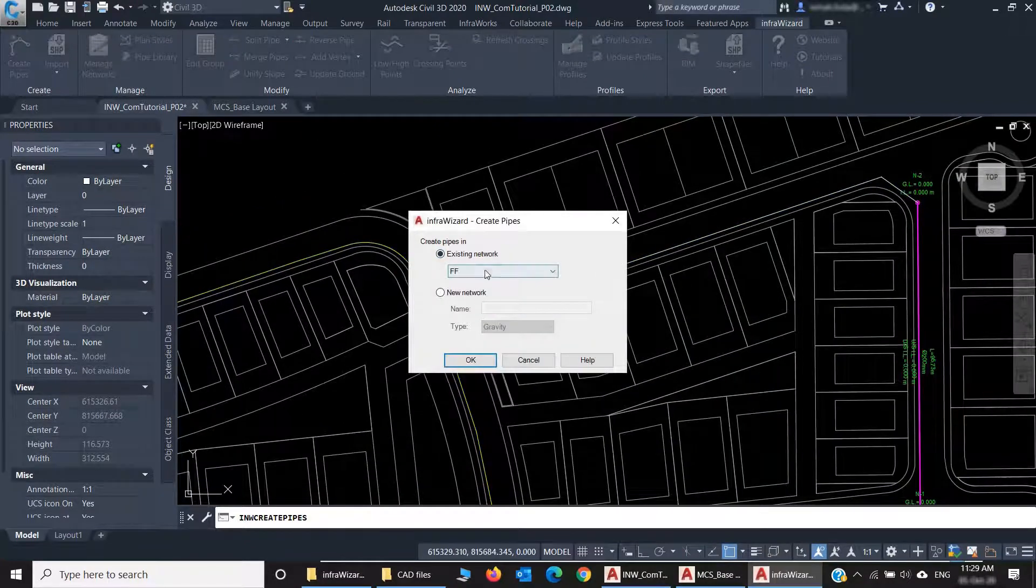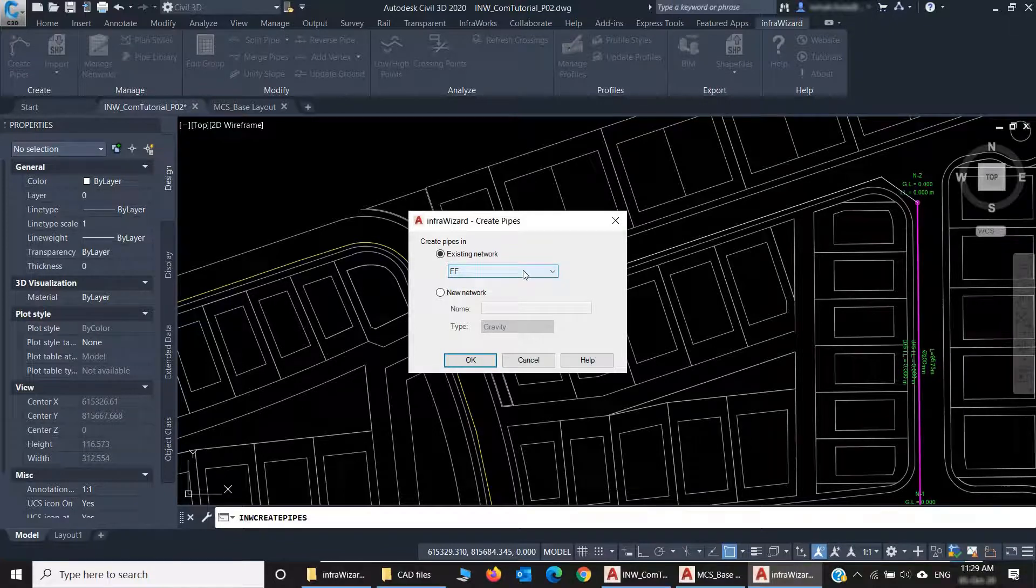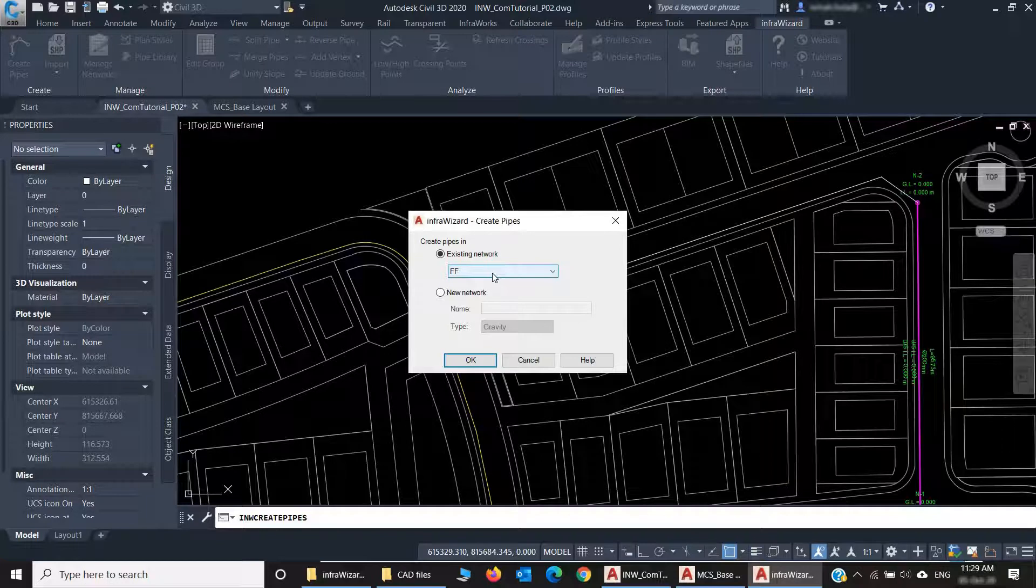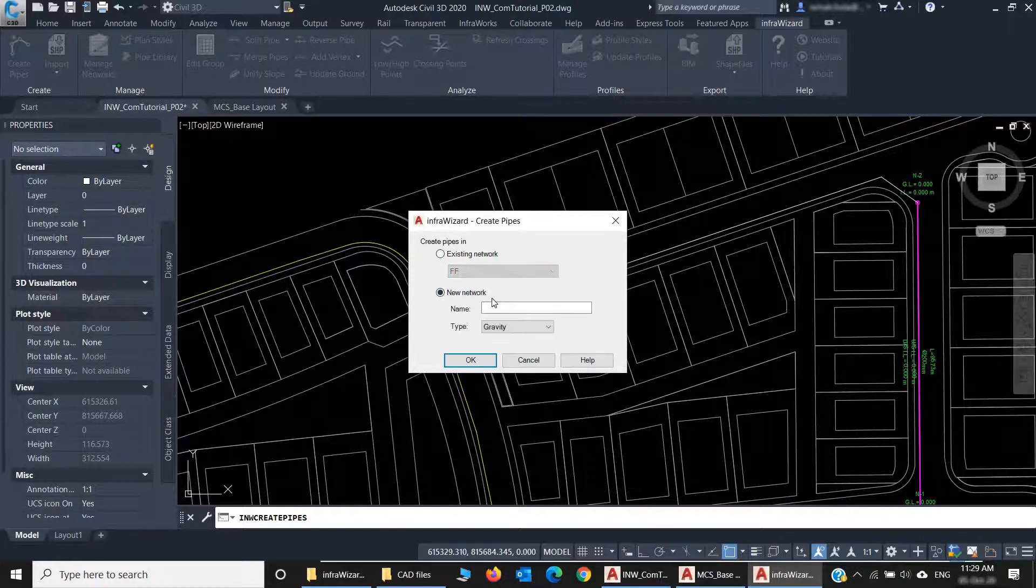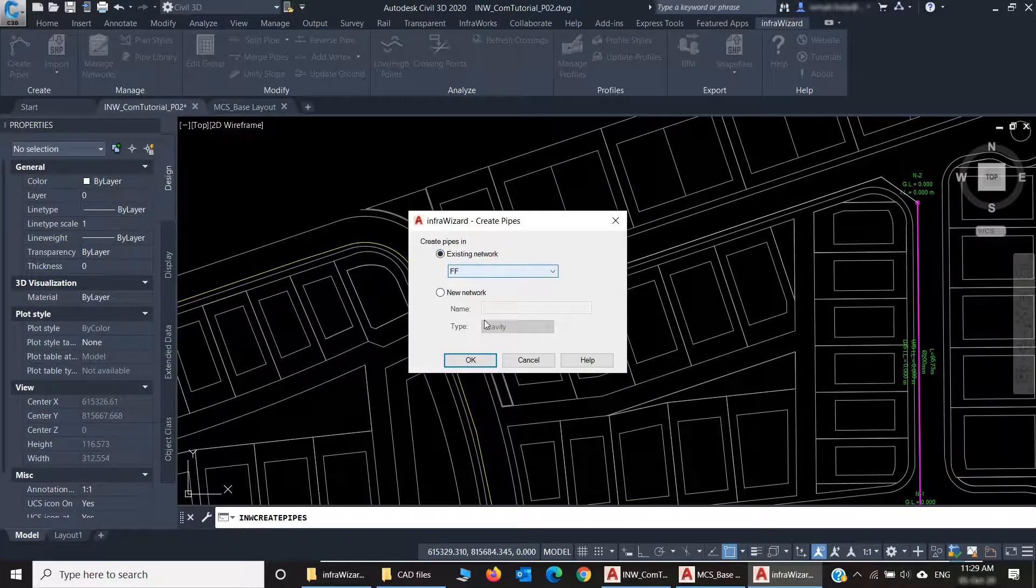Now I have two options to choose from, because I already have an existing network in the project. So now I can choose either to add the new pipes to this existing network, or to create them in a new network. Just to complete my network, I'll select this option.